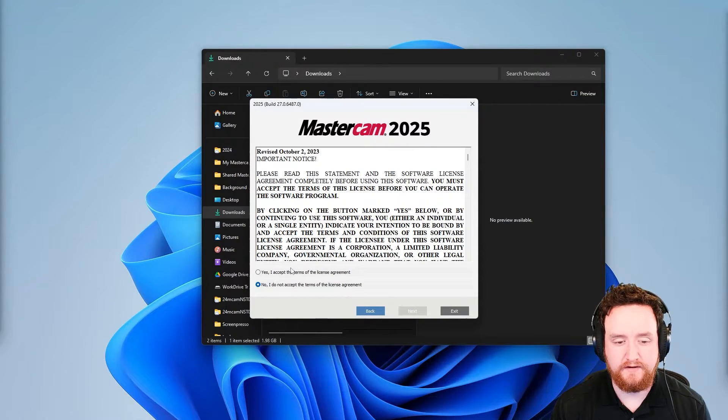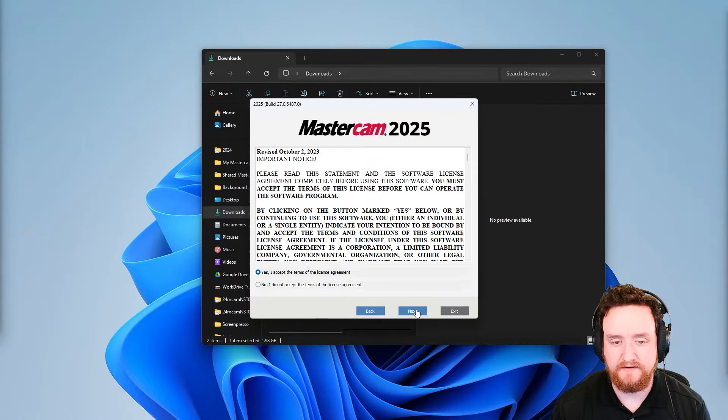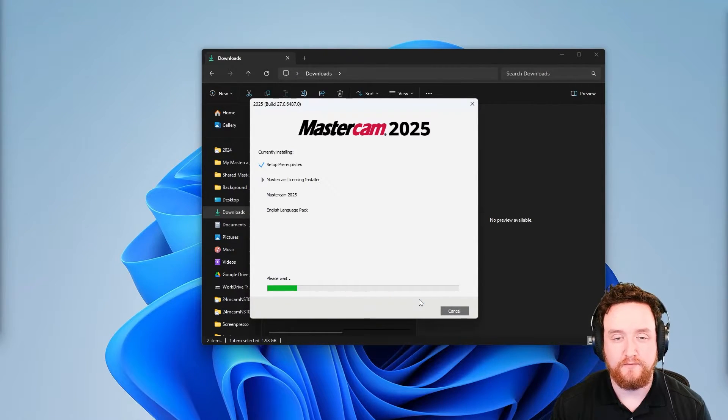On this screen, go ahead and switch this to yes to accept the terms and click next. And now Mastercam is actually installing. We just need to wait for this to finish.